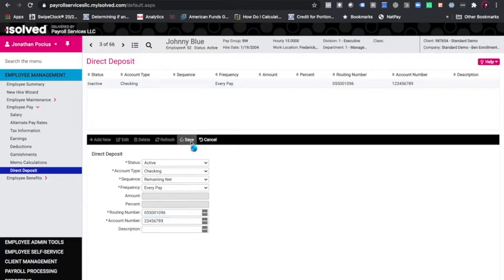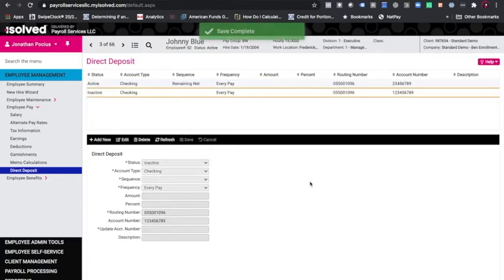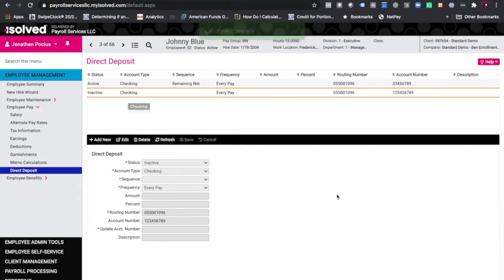Then I would go ahead and click save. Now we have a record of an active account and the inactive account. So now you can see what happened in the system.